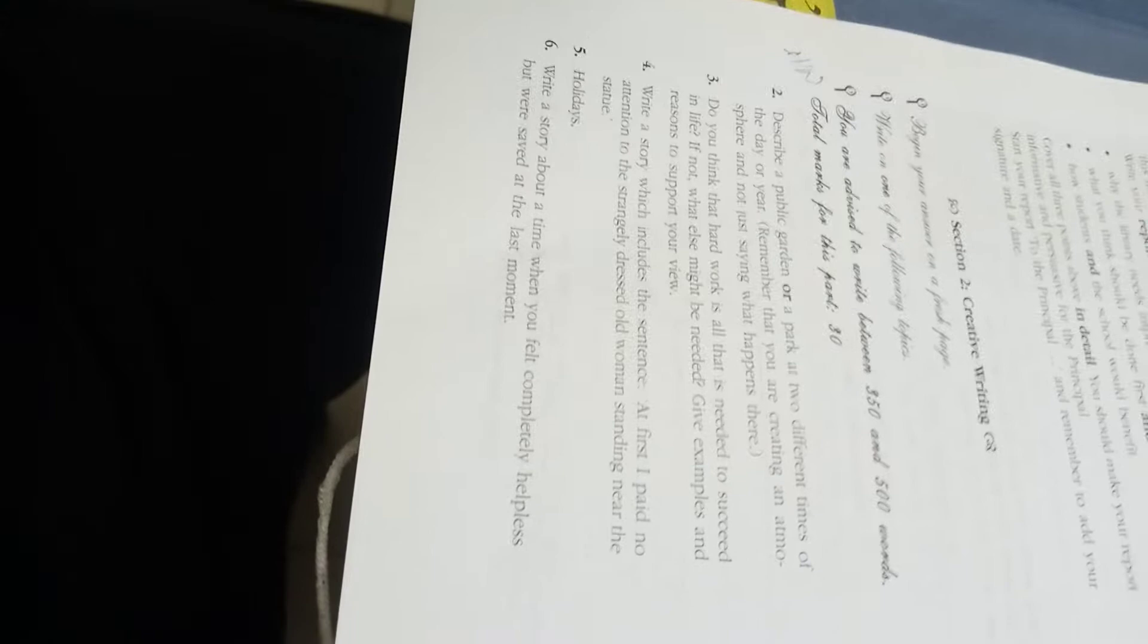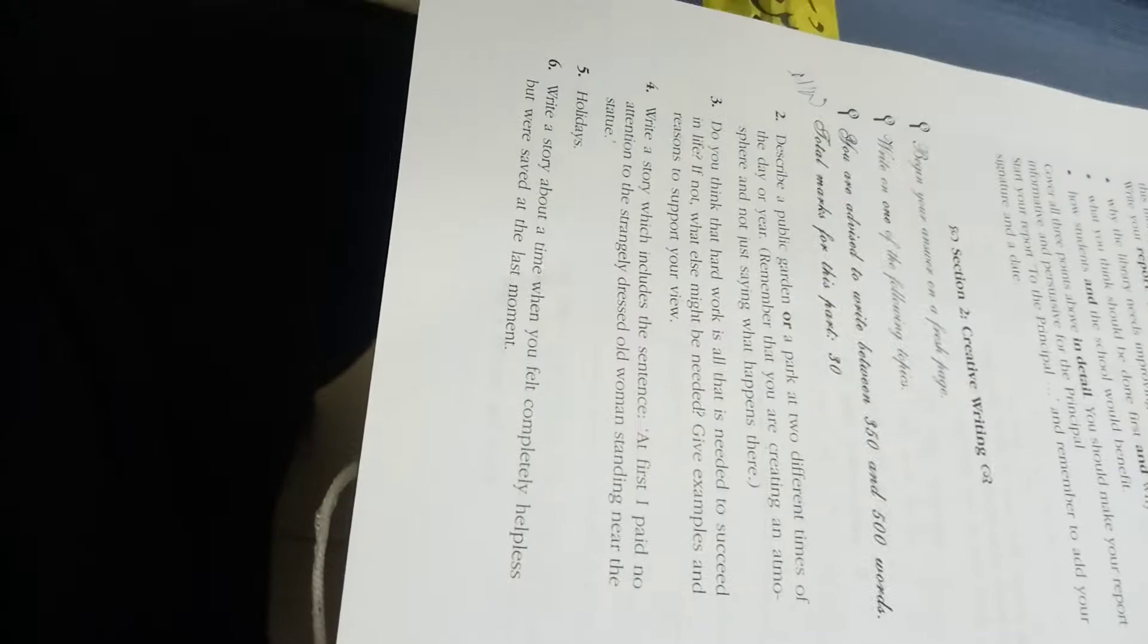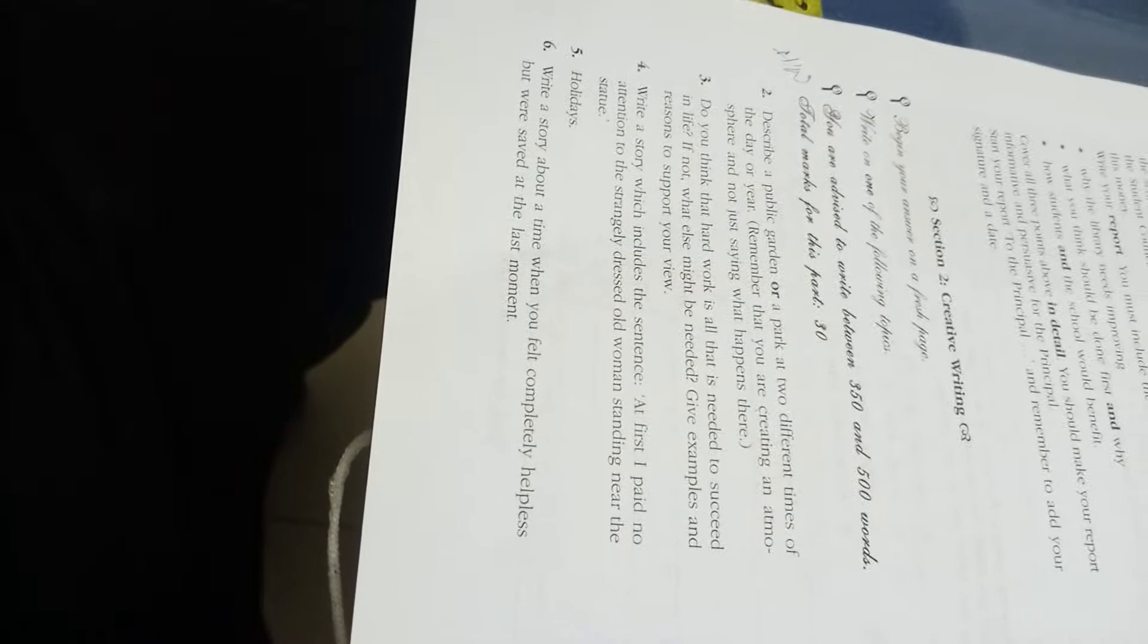You need to understand the question first. You are describing, not telling a story. You will just describe a public garden or any public park at two different times of the day or year.